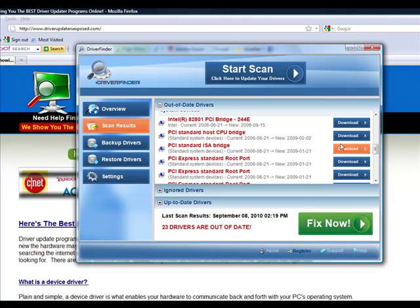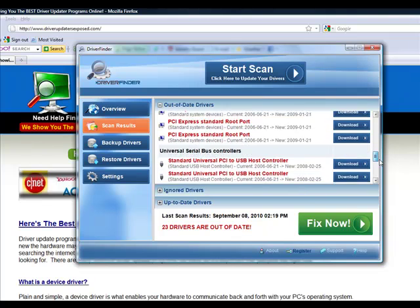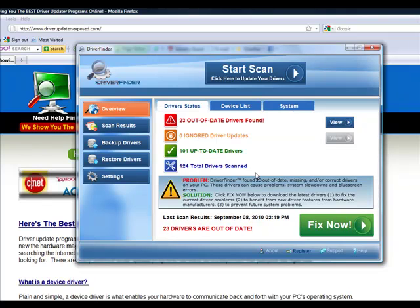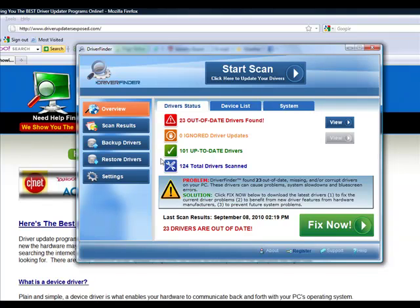Because, you know, these hardware manufacturers, they don't make it easy to find their drivers. If you don't have a program like this, there's really no way you're ever going to be able to update, you know, 23 different drivers. Maybe if you just have one or two that are out of date, but if you have over 10 drivers, even over 5 drivers that are out of date, you're going to want to use a program like this. Because all you do is you click fix now. It takes care of all the problems.